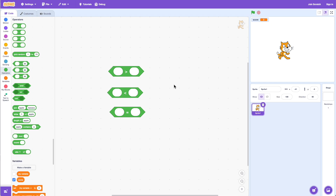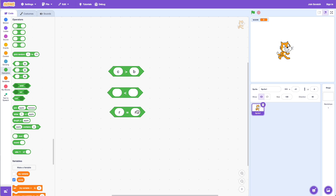You can also use these operators to compare letters. For example, if I say A is greater than B, it says false. But if I put C is greater than B, it says true, because C actually comes after B in the alphabet — that's why it says C is greater than B. You can do the same thing with less than and equals.